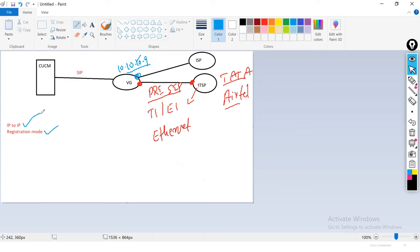IP-to-IP and Registration mode have different configurations — mostly the same, but Registration mode requires some additional configuration for endpoint registration. In the lab, we'll demonstrate IP-to-IP mode. Registration mode will be demonstrated in real-time scenarios. Depending on the country and provider, you may have PRI SIP (physical cable) or pure SIP (public IP address only), but both use SIP protocol between the gateway and ITSP.